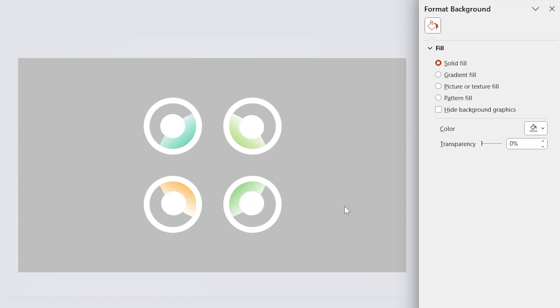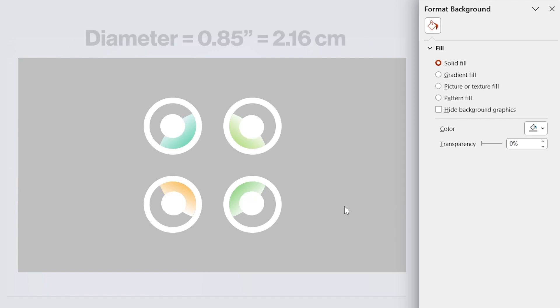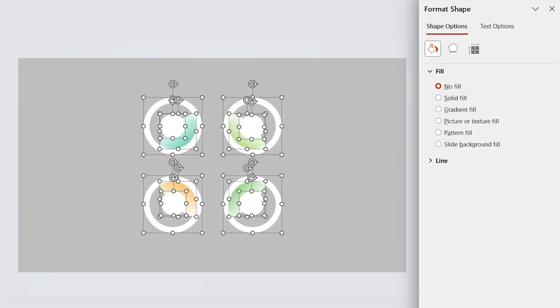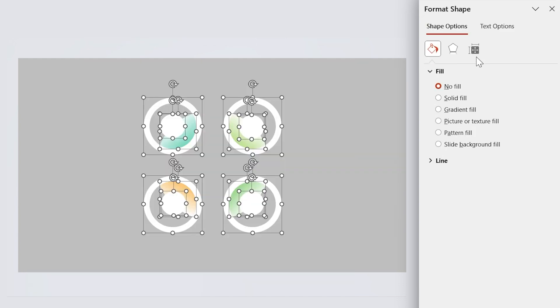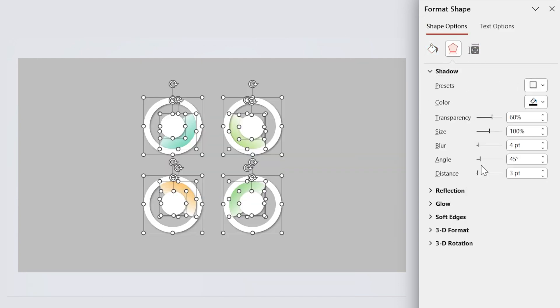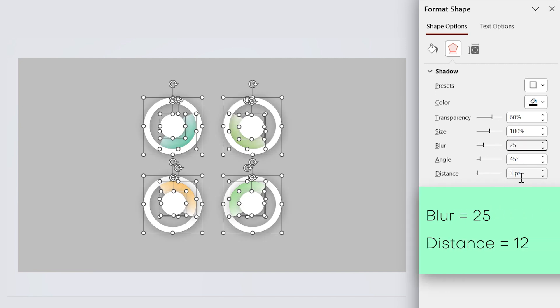Now there are four circles in these positions. Their diameter is 0.85. Now select all the shapes and add a drop shadow in this direction to them. Set the blur amount to 25 and distance to 12.